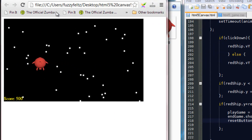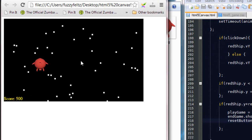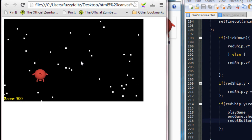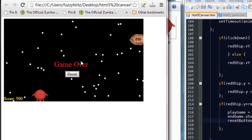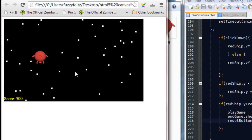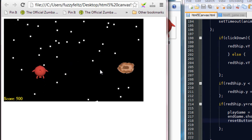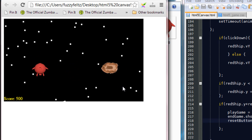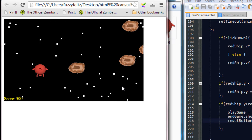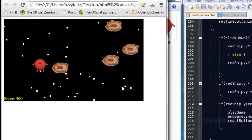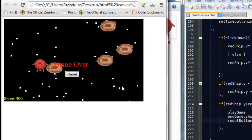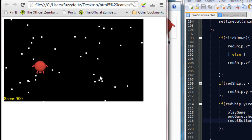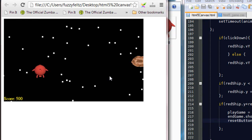So now it shouldn't appear at the start. Now if we drop off there, now the button will appear and we can reset the game. And it should also appear when we hit an asteroid. So there you go. That's our reset button.